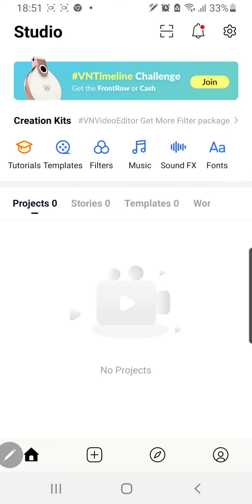Hey guys and welcome back to the Tutorial Millennial channel. In this video I will be showing you how to get and use templates on the VN app. This is a video editing app too.